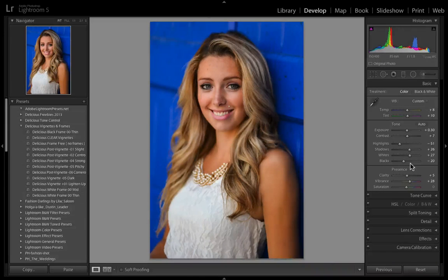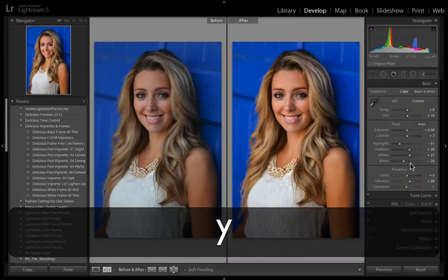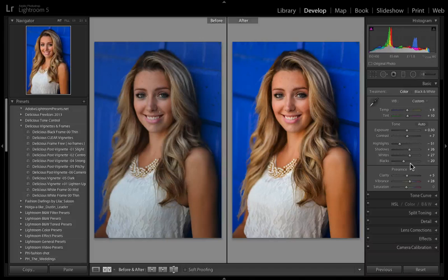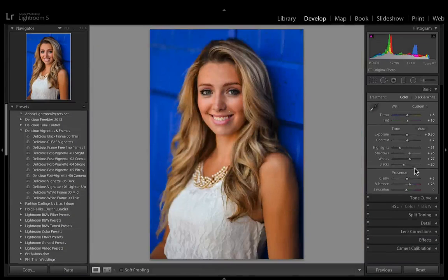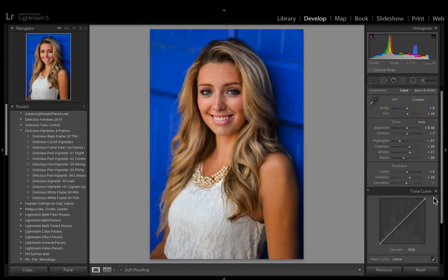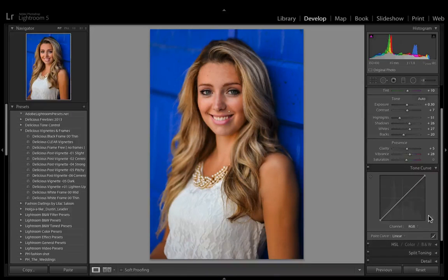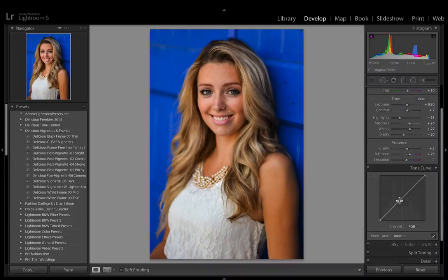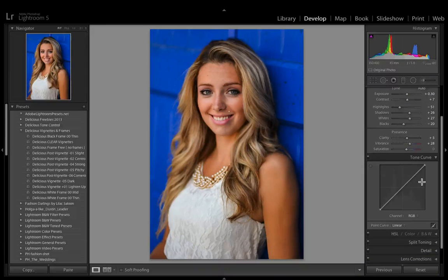If we hit Y to show before and after, that's pretty powerful — it makes the photo really start to pop. The next section is the tone curve, which gives you the same capability to control brightness, shadows, whites and blacks in your photo, but lays it out on what we call a curve.